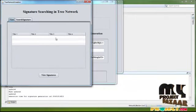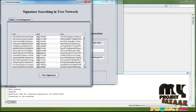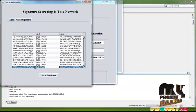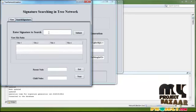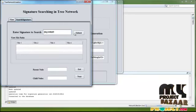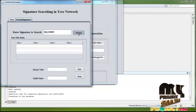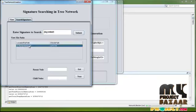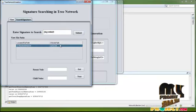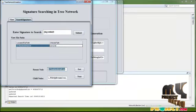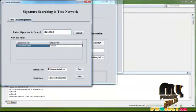Here we display the signature search in a tree network. Different signatures are displayed and we select one signature to enter in the text box — this is the signature we are going to search. We then click to display the located file path and child node path, and retrieve the parameters and child node details for this signature.